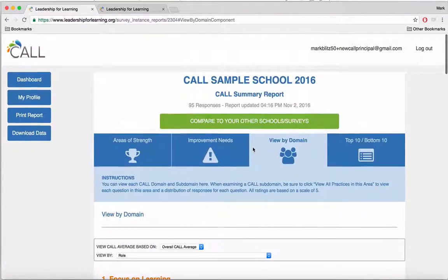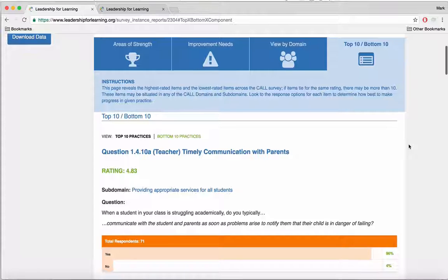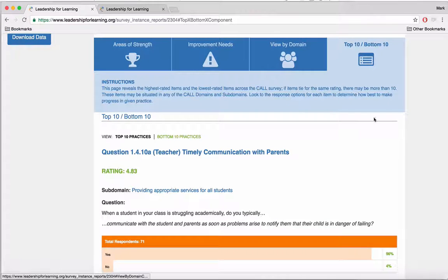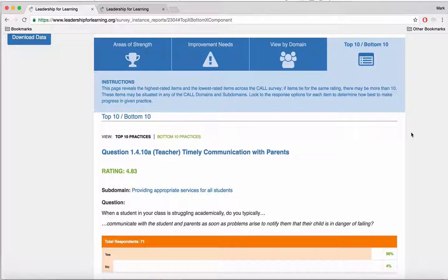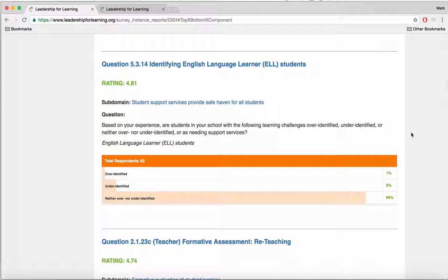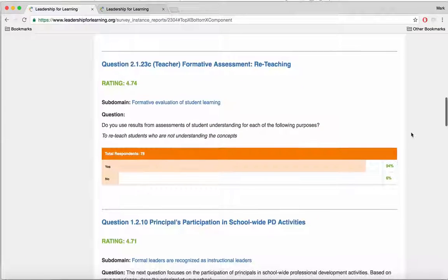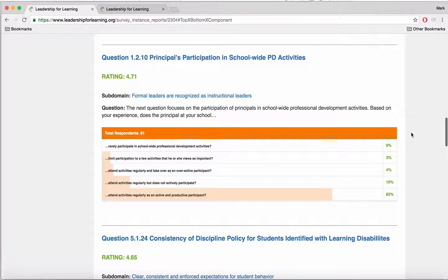Going back to our report page, the last thing to show you here is the top 10, bottom 10 function. This is a way to look at individual questions that were rated high or low within your survey, regardless of what subdomain they are located in. Remember, improvement needs and areas of strength identify whole subdomains, not individual questions. The top 10, bottom 10 section shows us individual questions that are rated high and rated low — yet another way to dig into the data at the task or practice level.